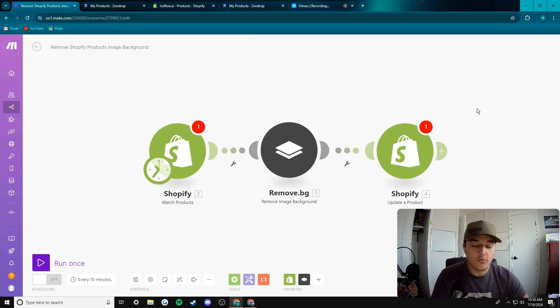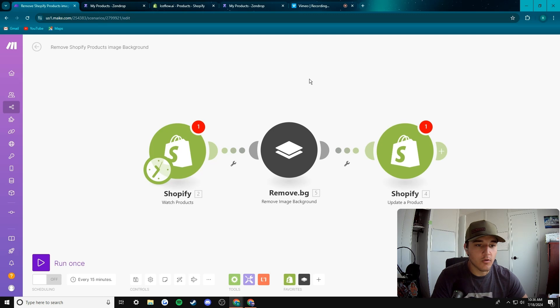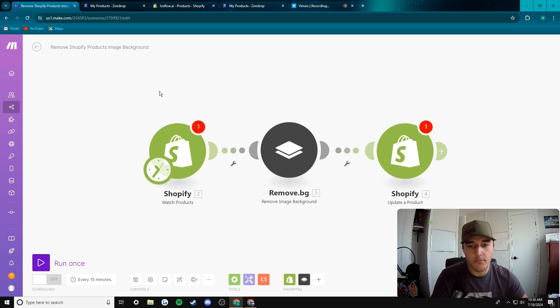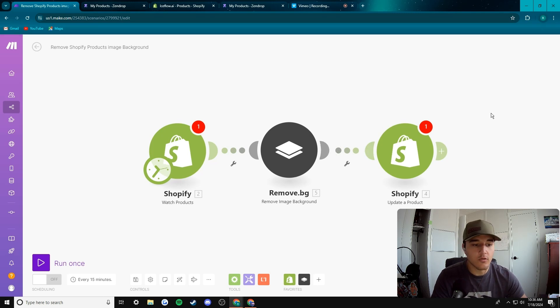What's going on guys? This is Riley here with Iceflow. Today I'm going to be taking you through a short little tutorial on how to remove the background from your Shopify products and automatically re-upload those images directly to your store.